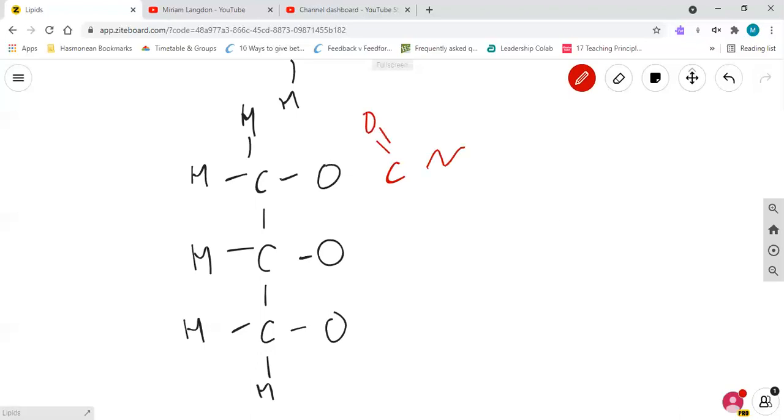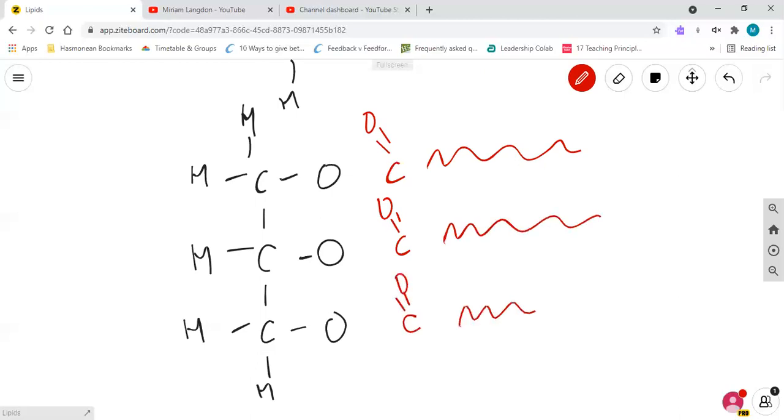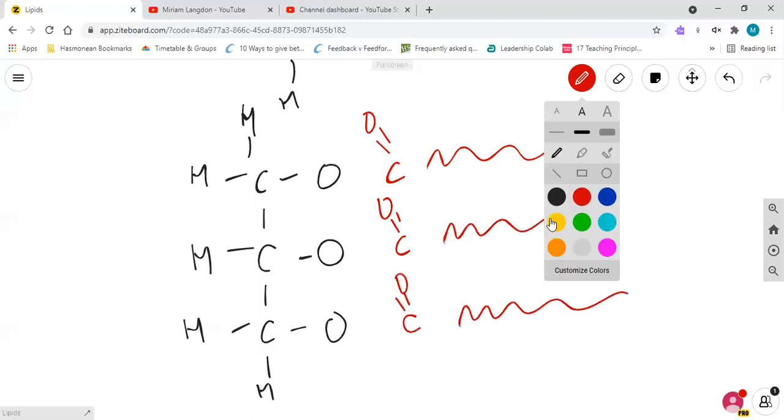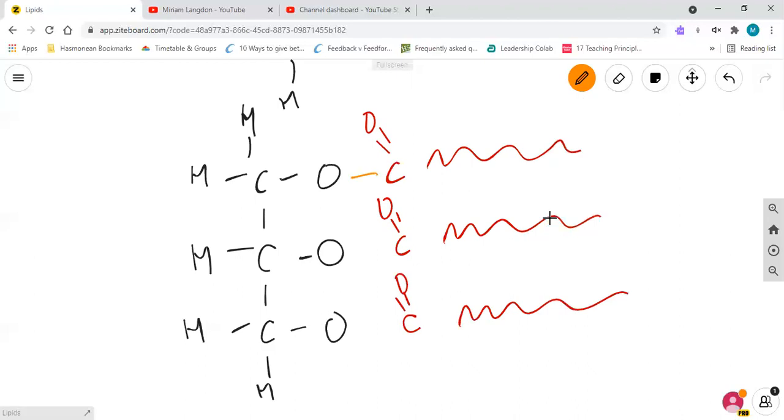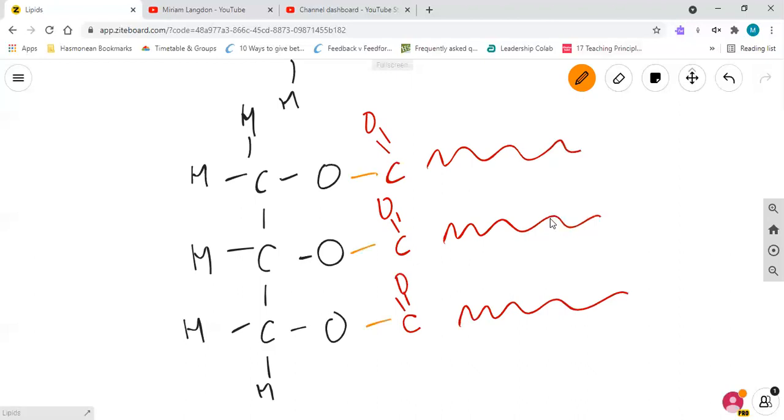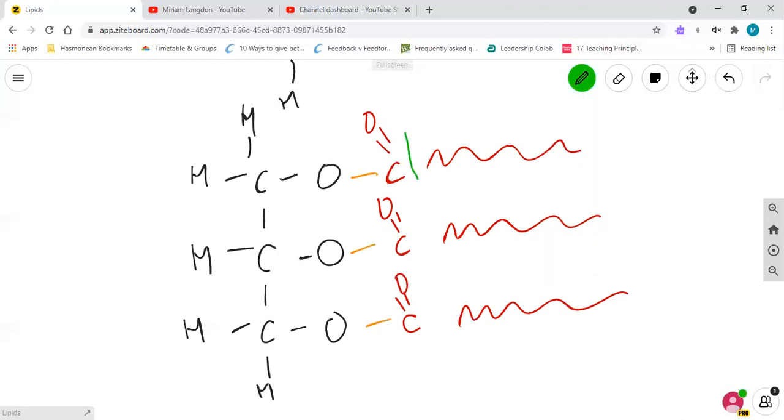And then you have your fatty acid, which has lost its OH group, and so these get joined together like so.